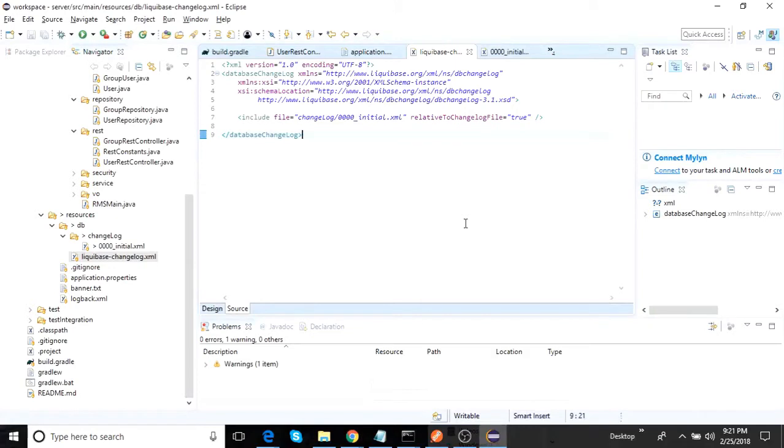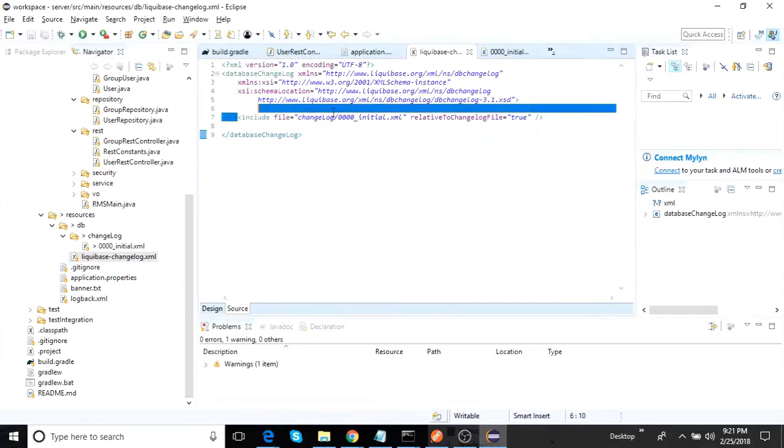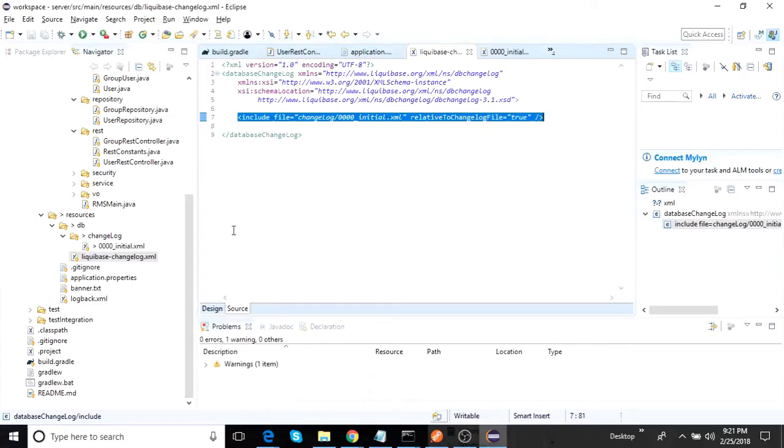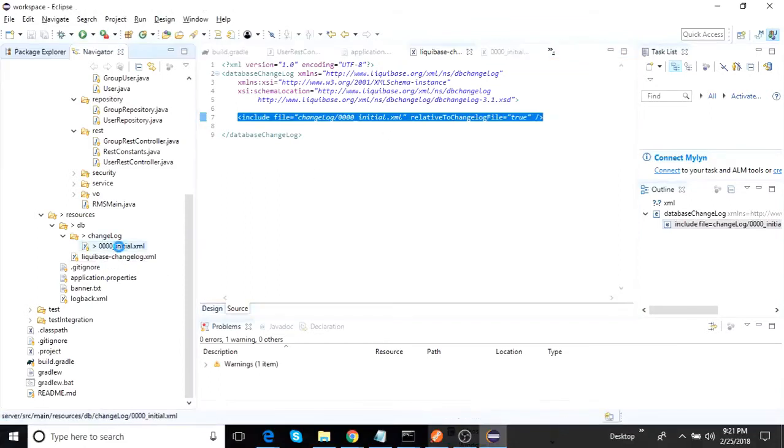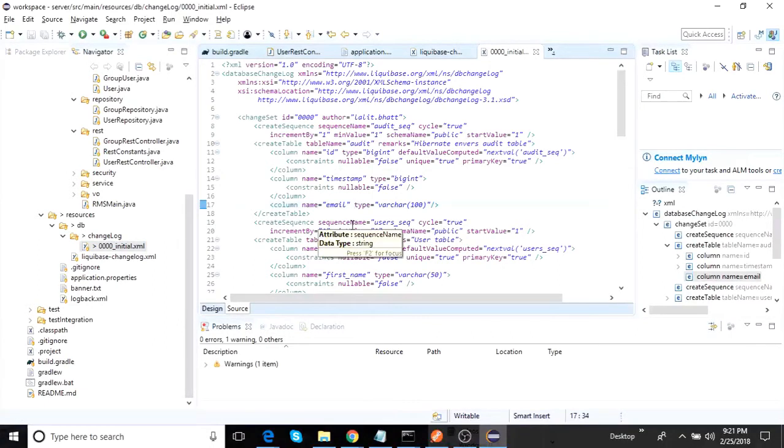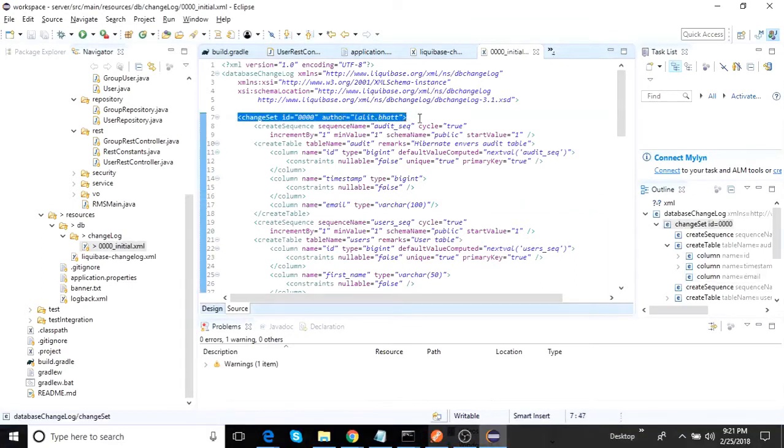So here the Liquibase change log file is there, and here we include each of the other XML files which actually contain the change sets. So the change sets, if you see this location change log in 000 initial.xml, this file is sitting out here. I open this one and you will see a set of definitions out here. It's very easy to read. You look into this change sets. This is a starting point.